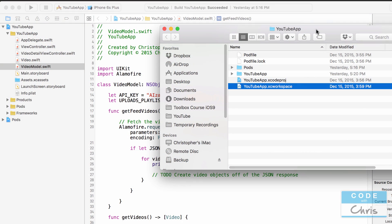Hey coders, what's up? Chris here with episode 12 of how to make a YouTube video app.